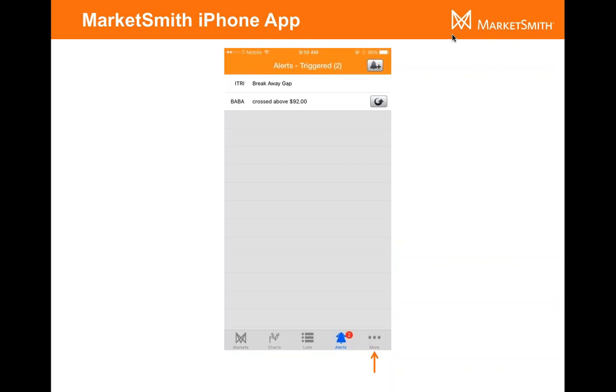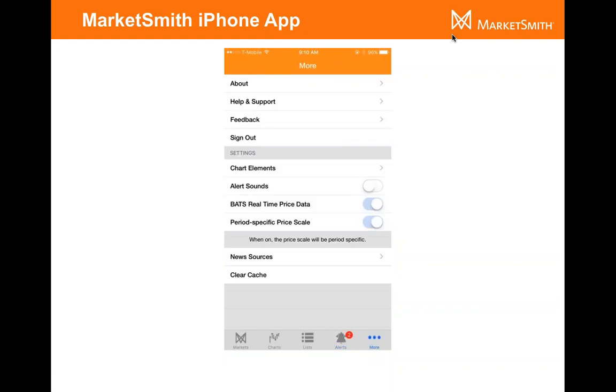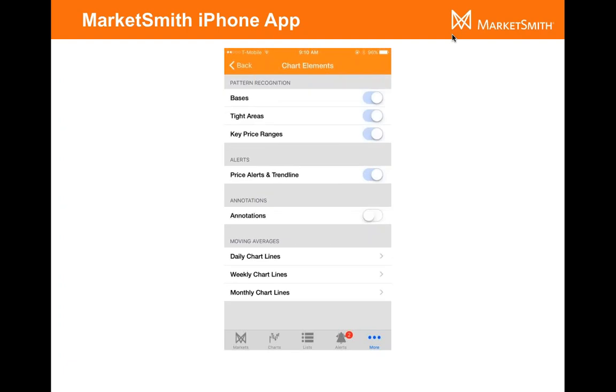Now, one last section here, the more section. When you've launched this app, what you generally want to do is go to this more section. You're going to get all these basic settings for the iPhone app. You first want to start off by turning on the BATS real-time price data because now you'll get the prices updating. So if your data plan is okay and all that stuff, turn that on and you'll get the charts updating in real time at that point. If you want to, you have some options in this chart elements section.